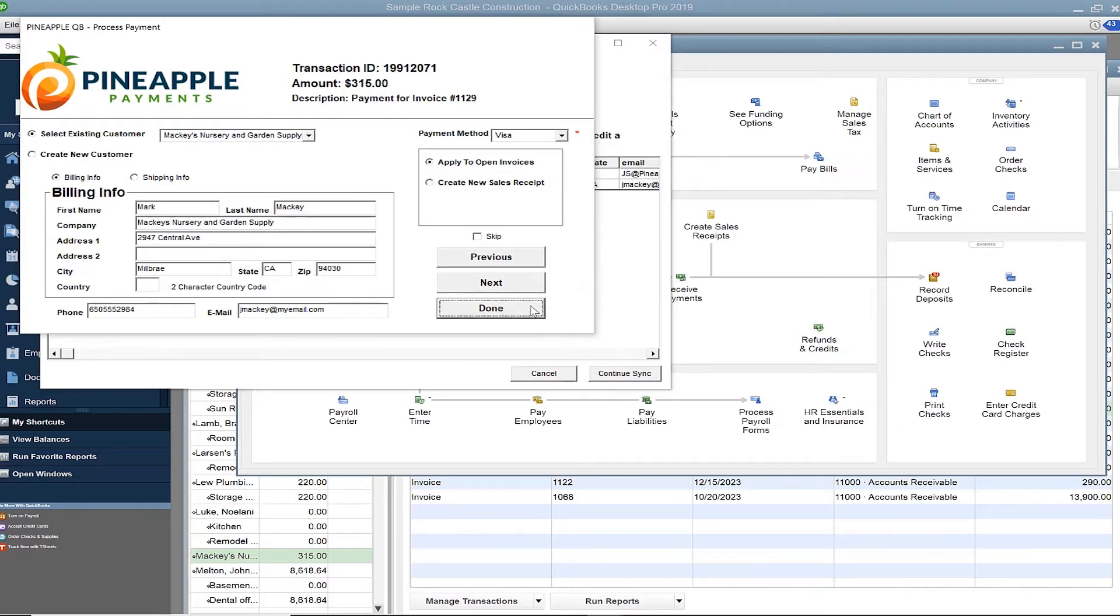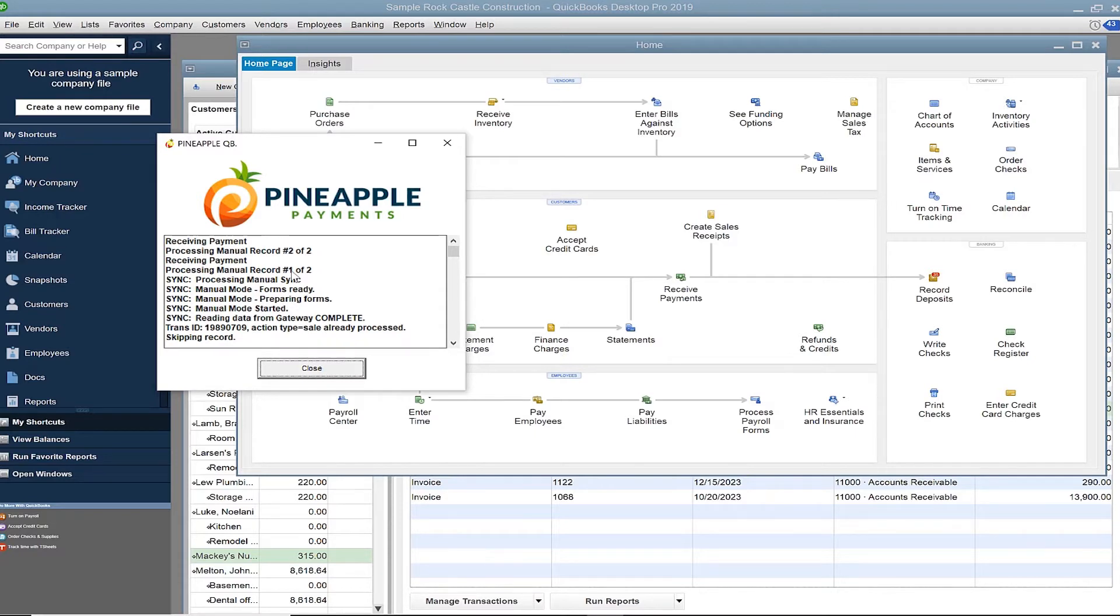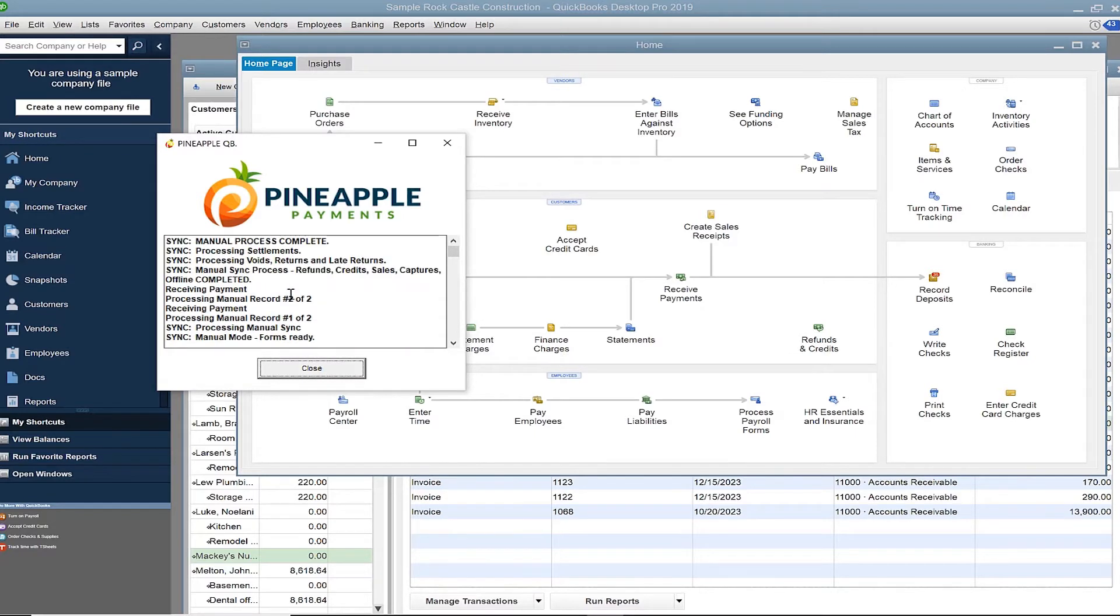You'll want to finish sync and move on to recording those payments. You'll see the sync is processing manually record one of two, two of two, and then the confirmation that the process is complete.